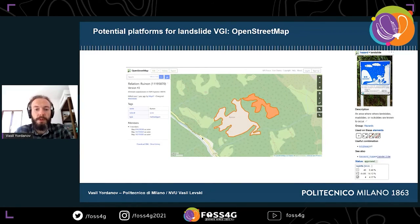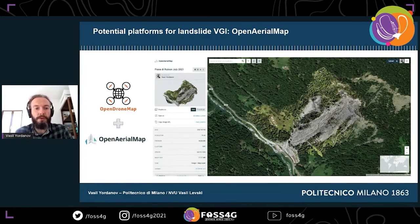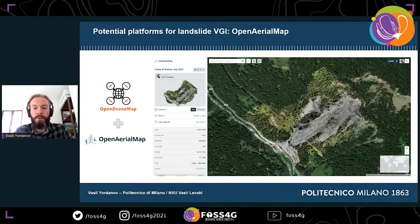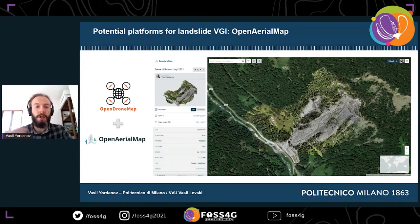Improved OpenStreetMap usage could help scientists with data for future models. In the case of the Ruinon landslide, the current mapped extent on OpenStreetMap is shown. Another platform that could be used in this domain is OpenDroneMap combined with OpenAerialMap — again using the Ruinon landslide as an example, with a UAV campaign and photogrammetric model providing an orthophoto. This gives the possibility to directly update the landslide extent in OpenStreetMap at certain time steps, which could be valuable for many locations.